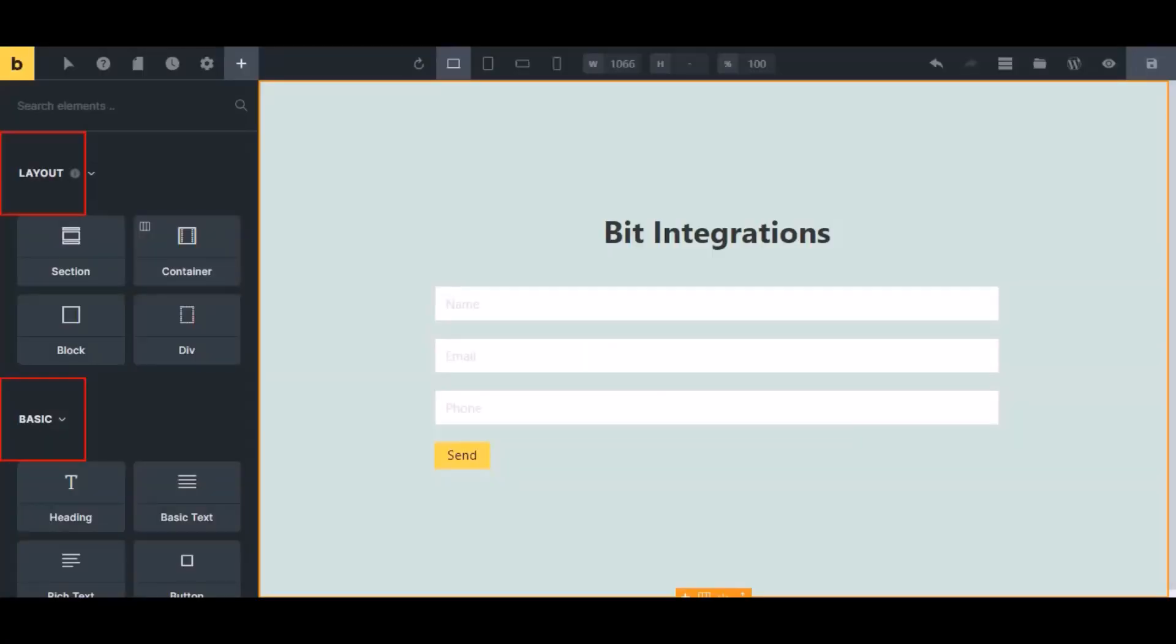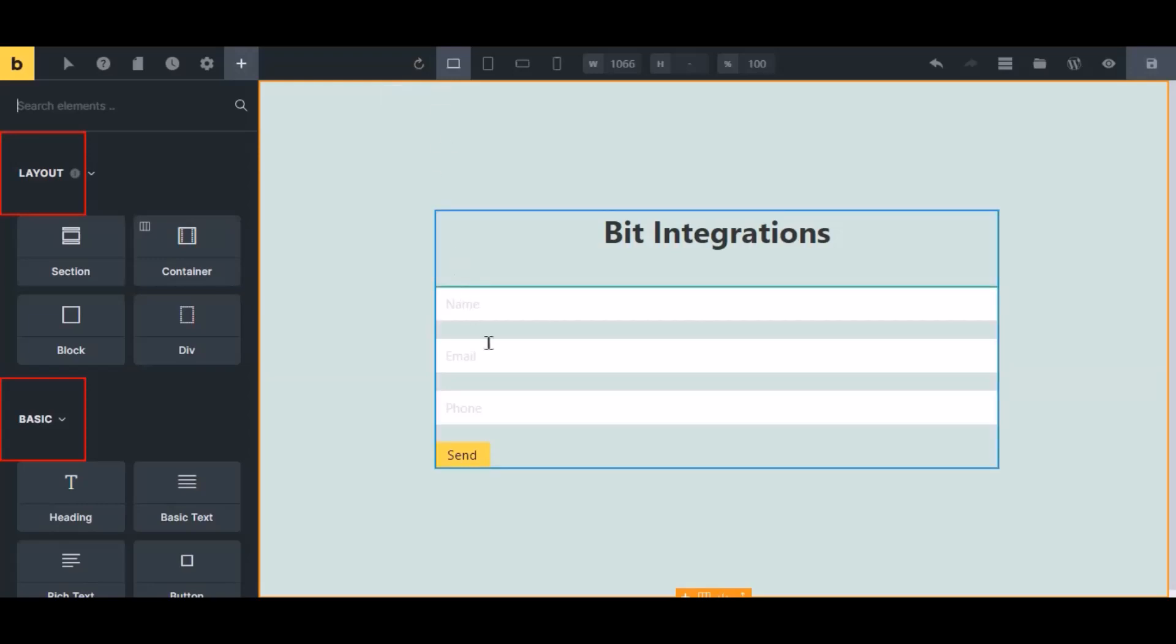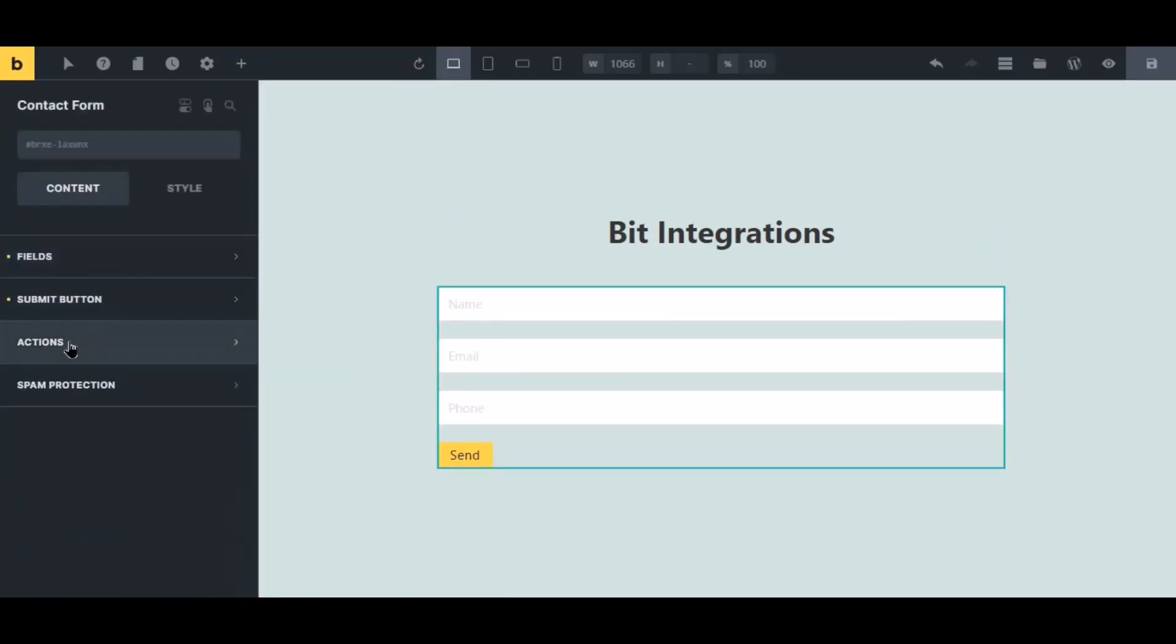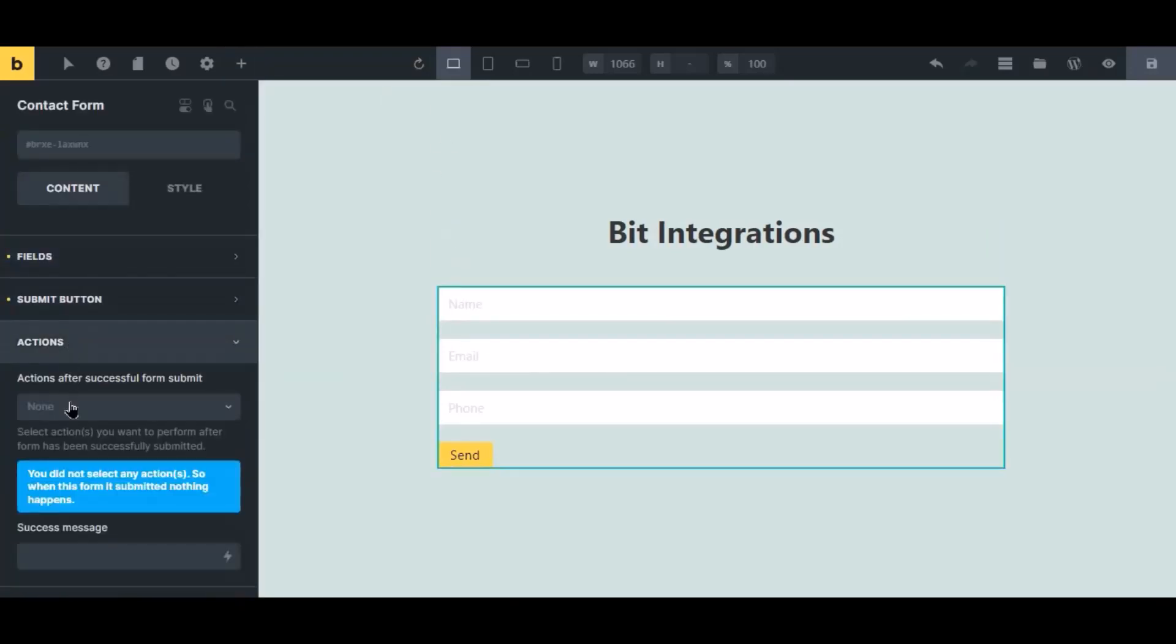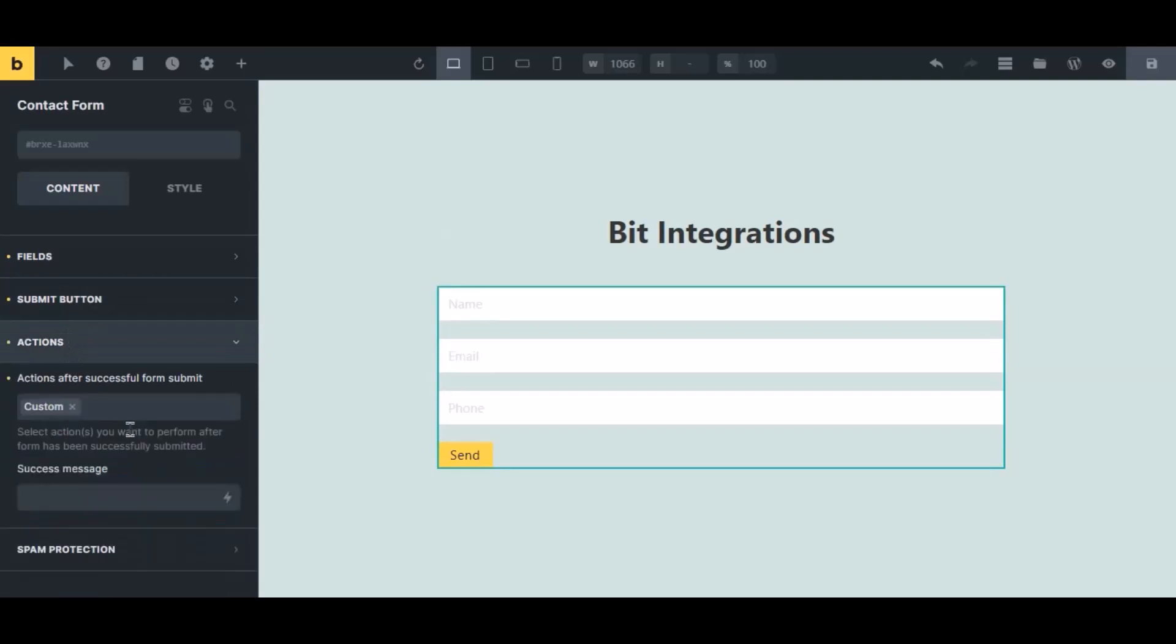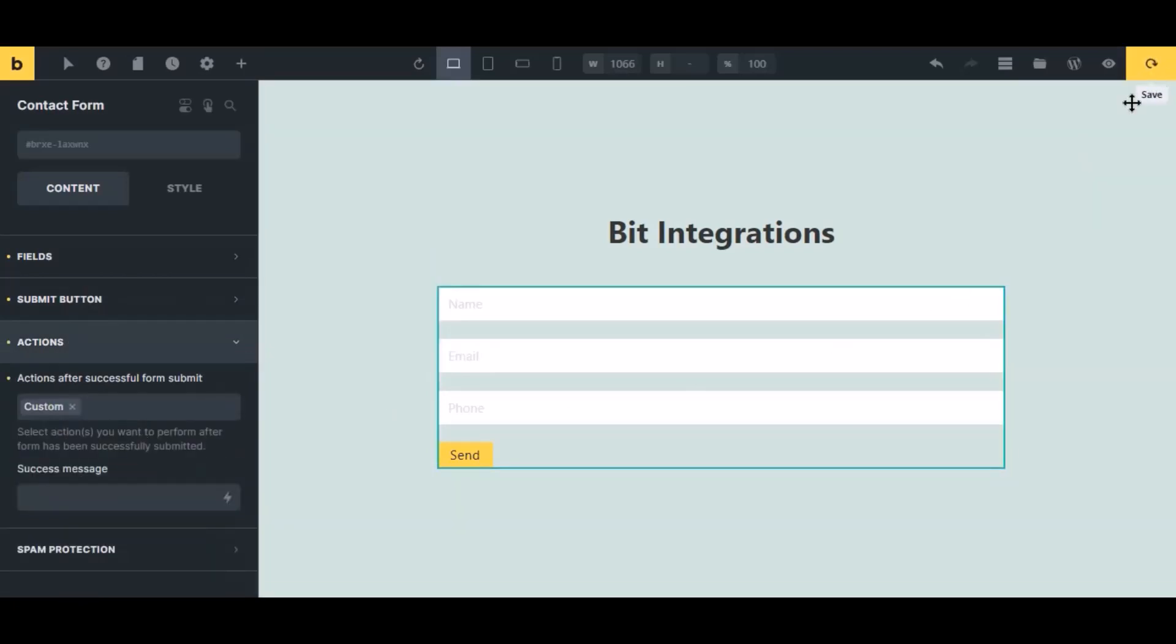Now navigate to Bricks page builder where you can use the form. Select the form, click action from the left sidebar, then select custom from the dropdown. Click the save icon to save the setting.